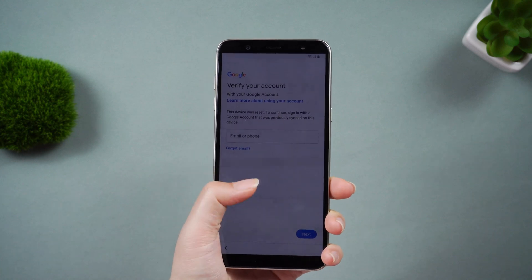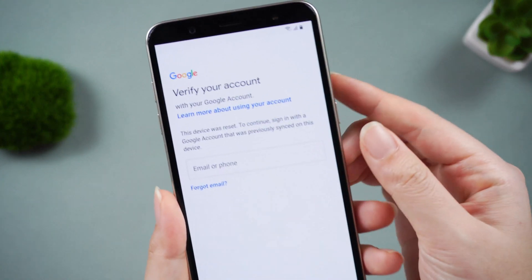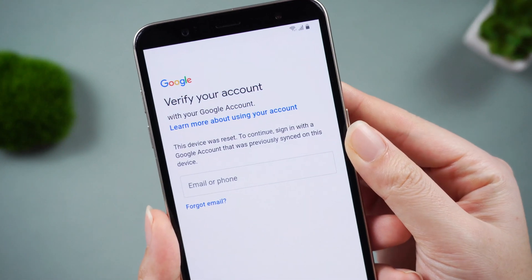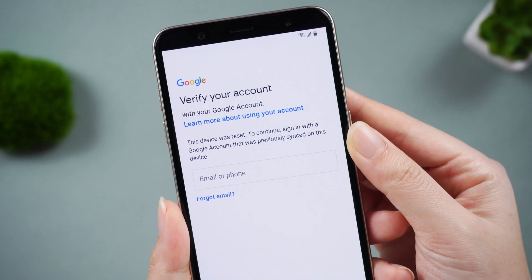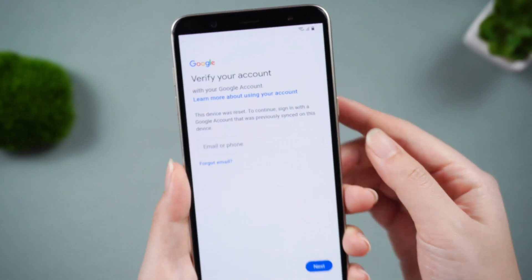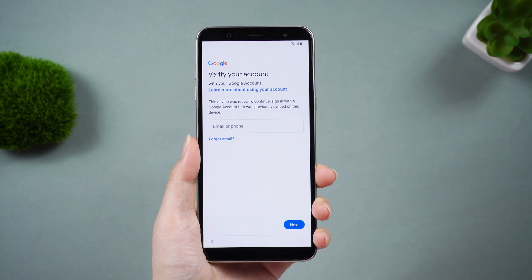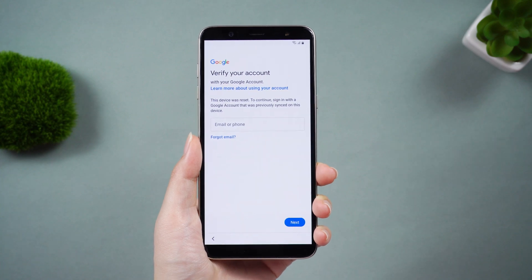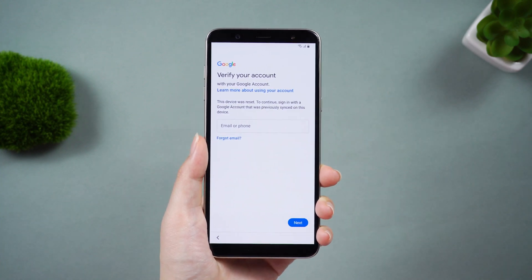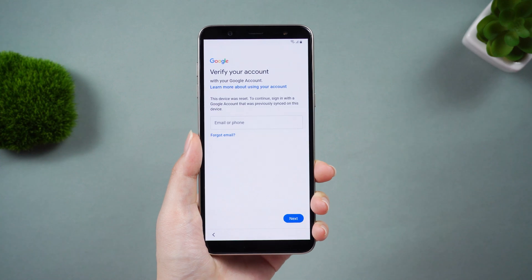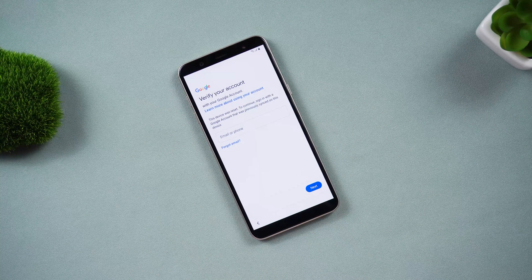Hello guys, welcome to the Tenorshare channel. When you want to trade up to a new phone and have to sell your old phone, one thing you usually have to do is remove the device from your Google account. If you remember the account password, everything is very simple. If unfortunately you forget the password, it doesn't matter — there are two corresponding methods to help you.